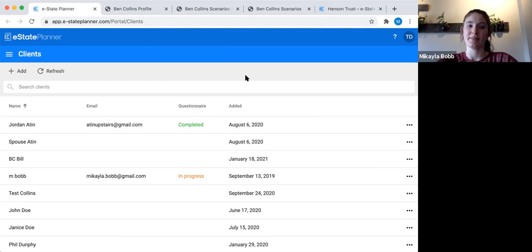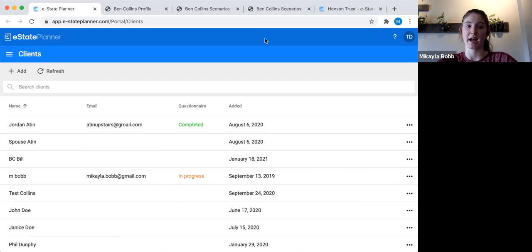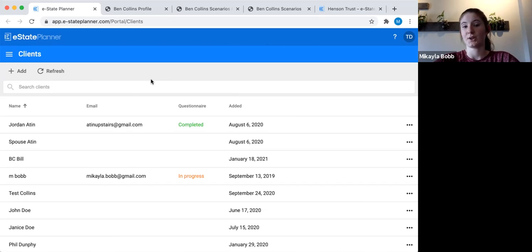We'll go ahead and get started. Today's session we're going to be going through a spouse client file from start to finish. It's going to be a really open-ended session, so you can feel free to jump in anytime with questions — unmute yourself or send it through the Zoom chat. Hopefully everybody can see my screen right now. This is the screen you get when you first log into the system; it lists all the different clients you've added in.